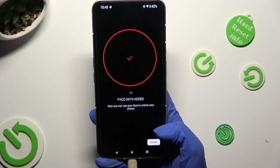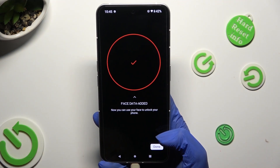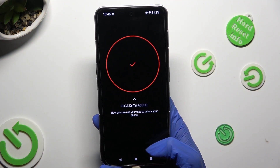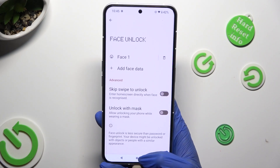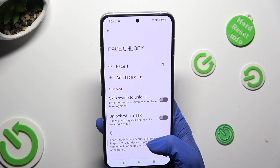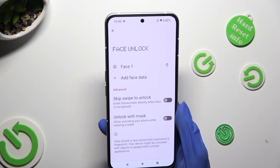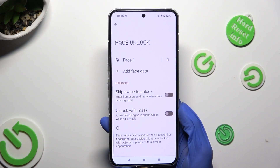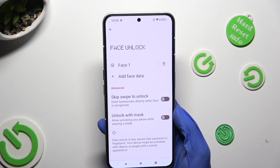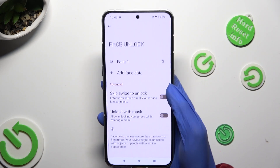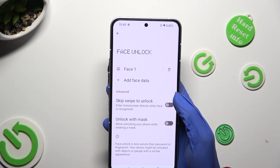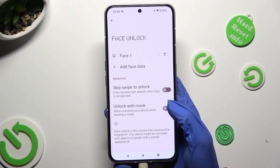Now just select Done at the bottom right corner and adjust all of those options however you want to. You can also tap on Add Face Data again to add another one.